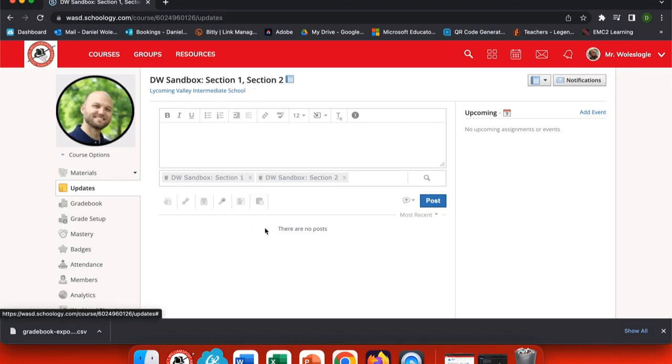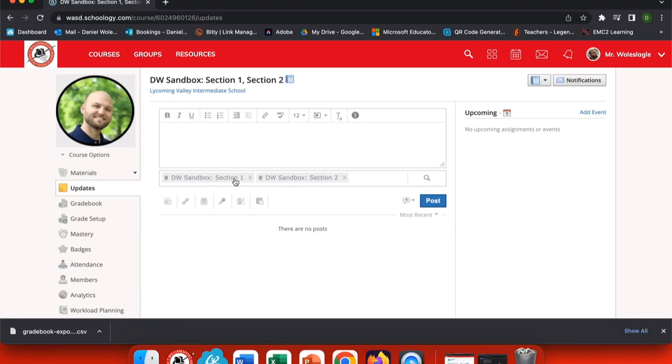So if I post an announcement, it goes right to both sections. If I want to choose just one section, simply click the X to delete one of the sections you wanted to post an announcement to.